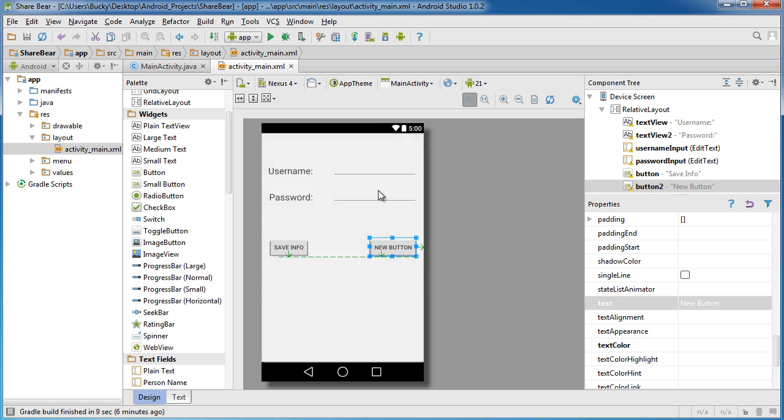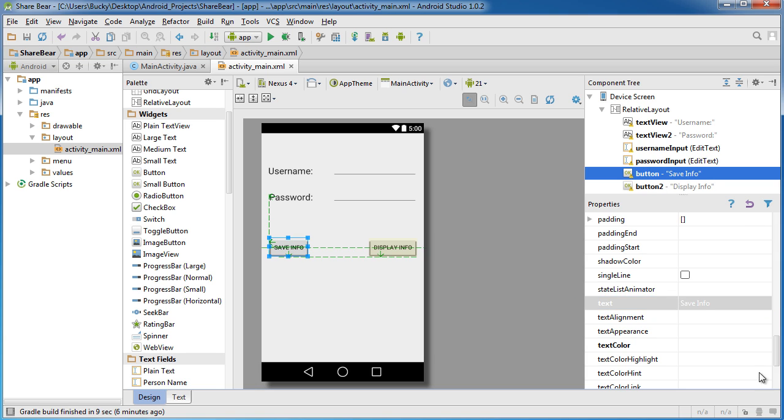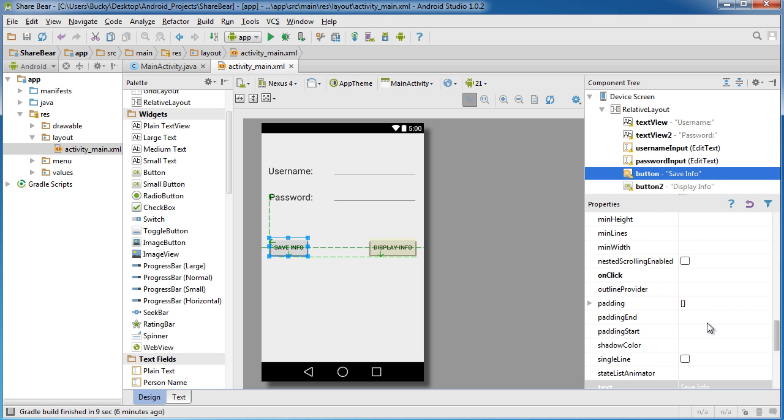Whenever they click this button, it's going to take whatever they typed in here and save it to that shared preferences file. I'll name this other button display info or something like that.